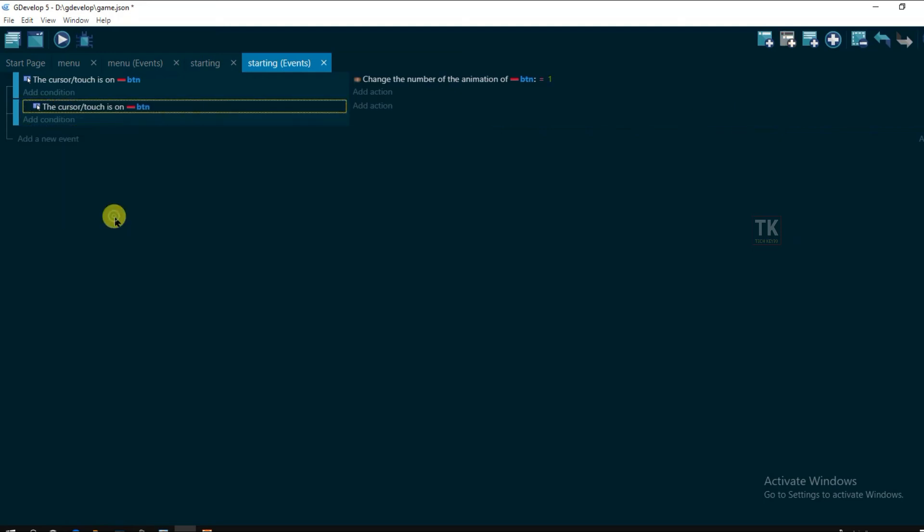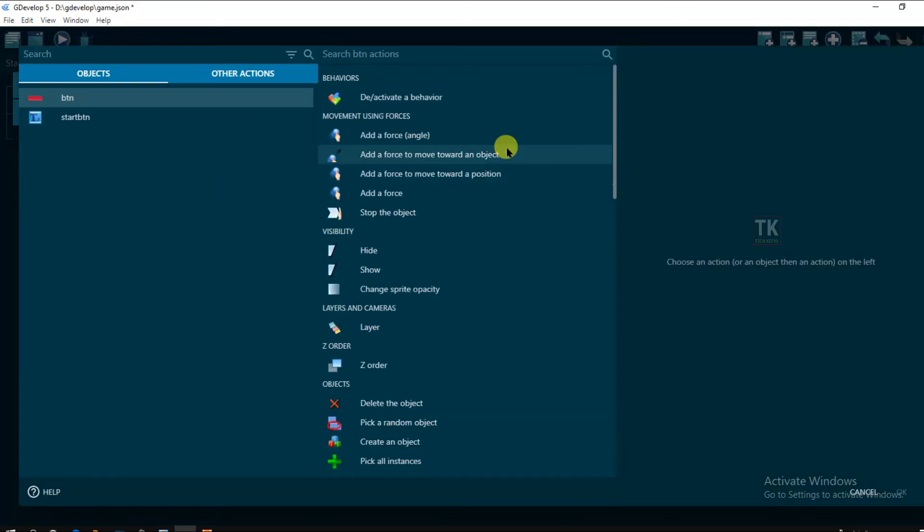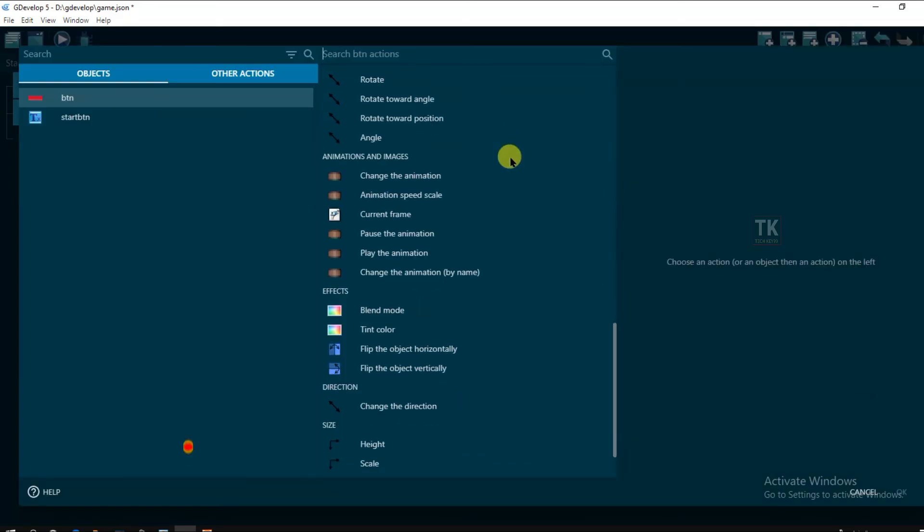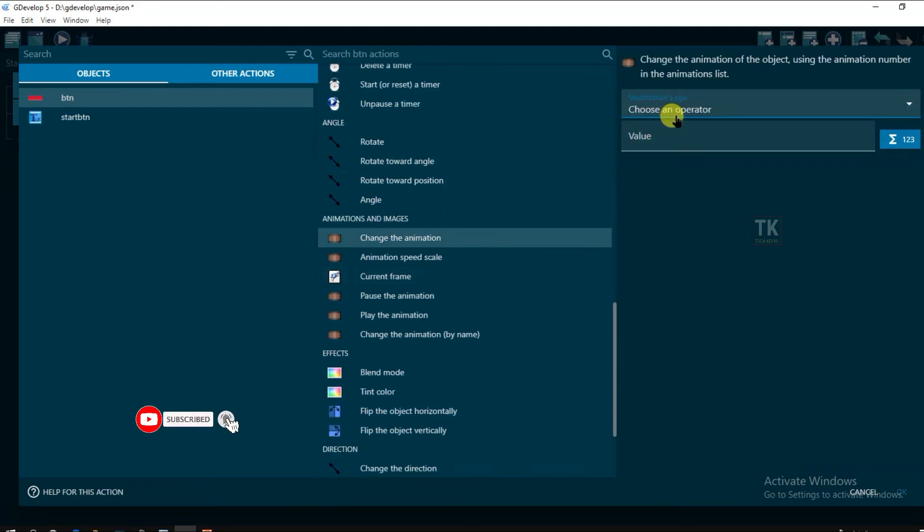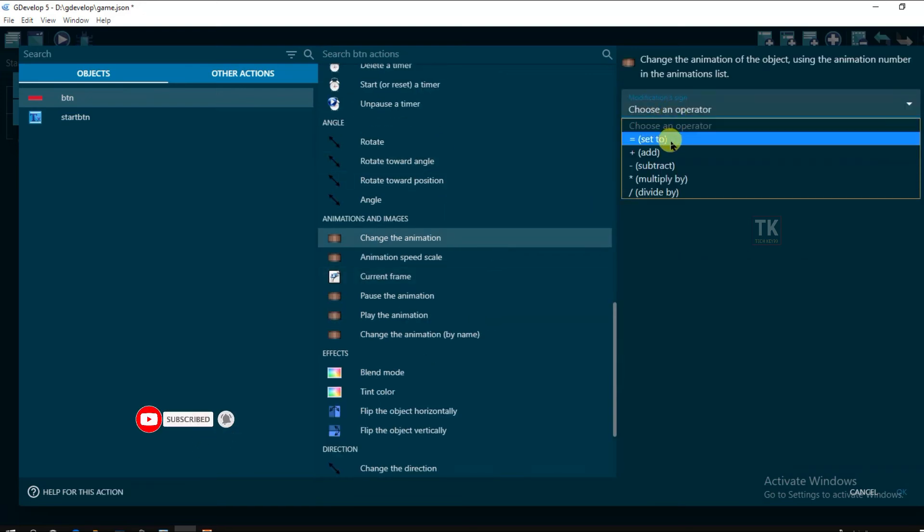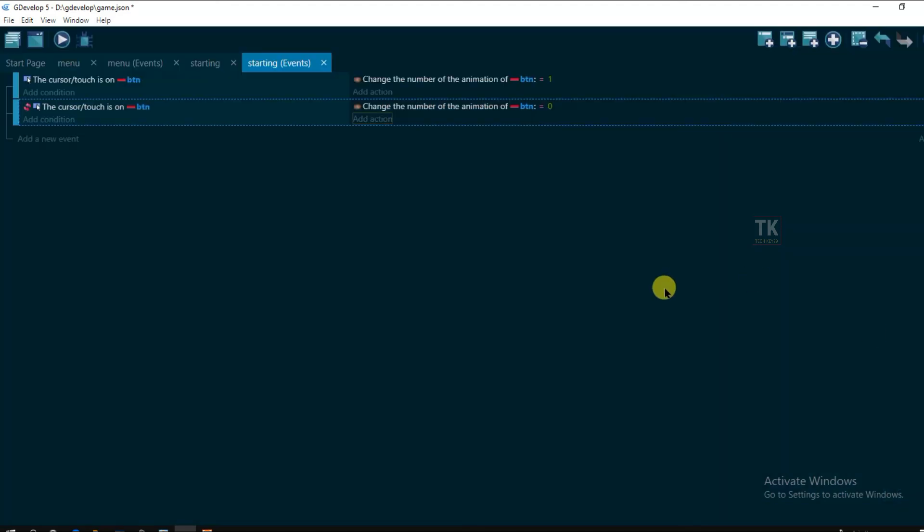And invert condition. Add action. Button. And change its animation. Its animation will be 0. Set to 0. Click on ok.